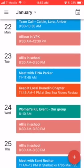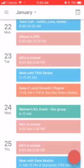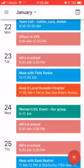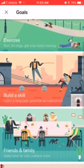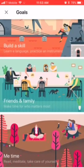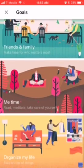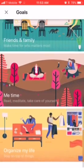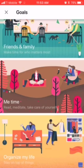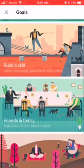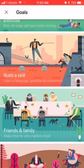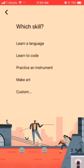Once you download the app, you'll see that your schedule is in there. You're gonna click the plus sign on the bottom right-hand corner and then click Goal. They have different categories — exercise, build a skill, friends and family, me time, organize your life — and you get to choose what your goal is a part of.